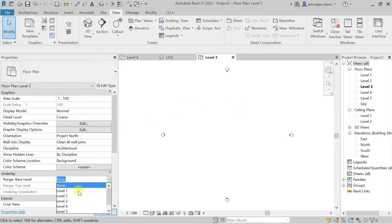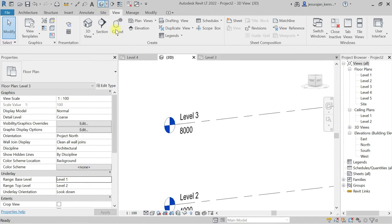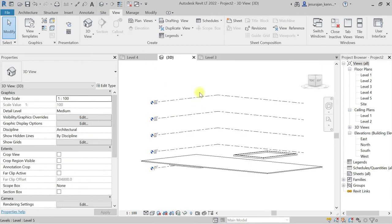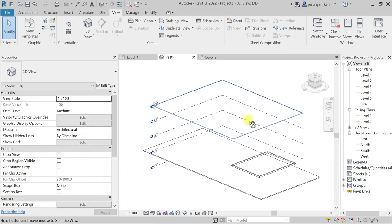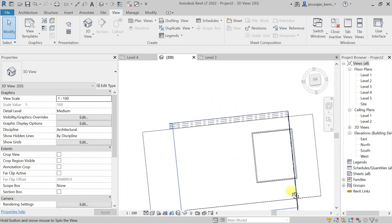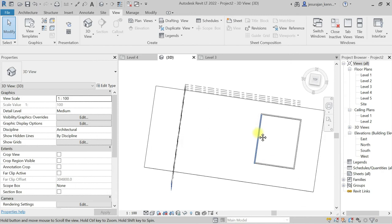In case if I set the underlay from Level 1 to Level 2, you can see here I'm looking down. In case if we go to 3D view, I can explain you better. So I am looking top, so my wall is at the right side.